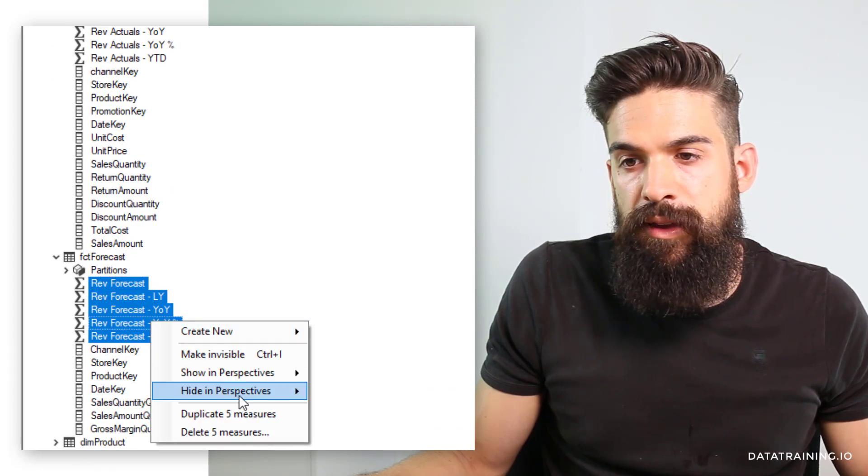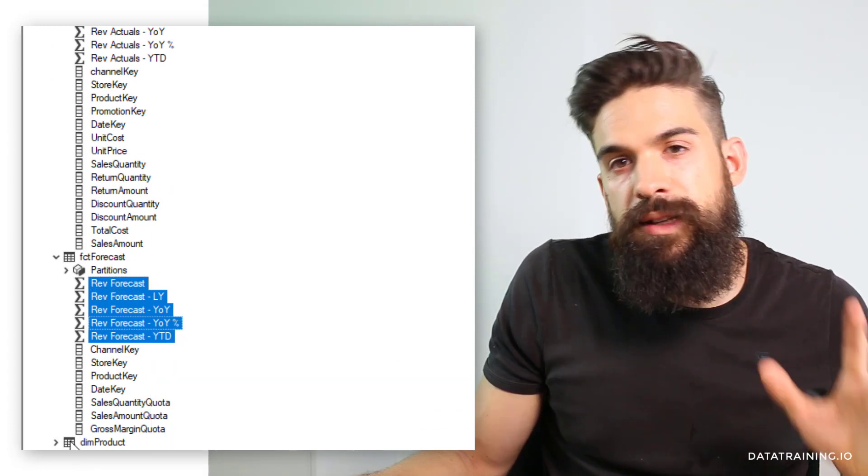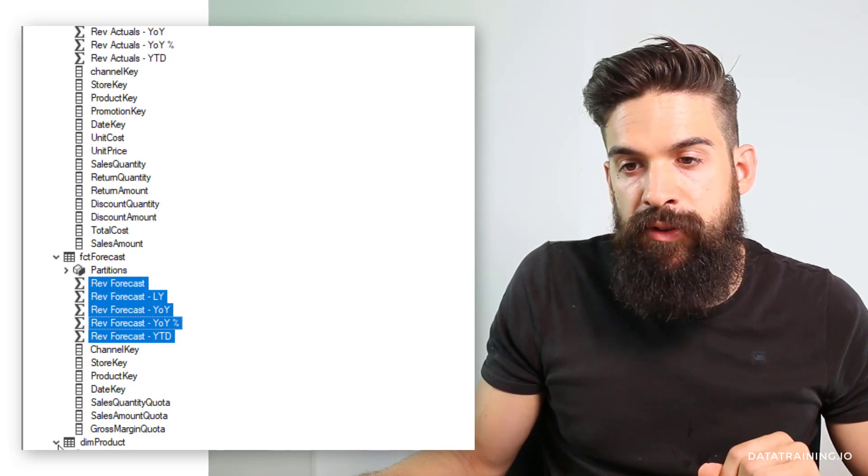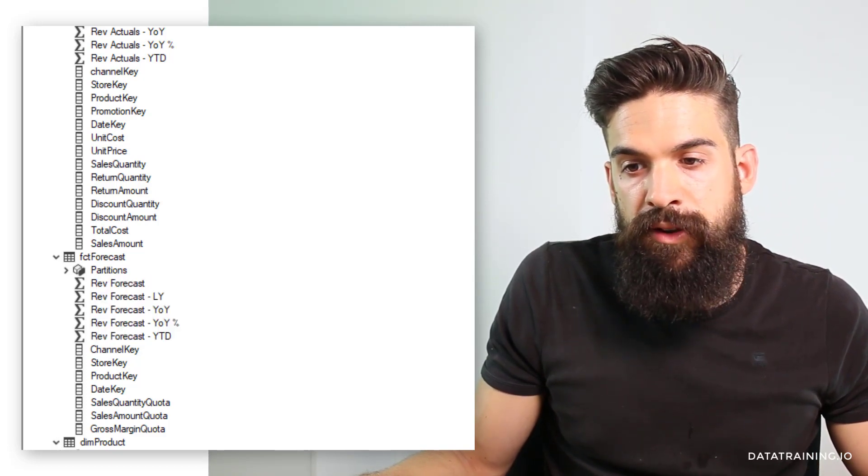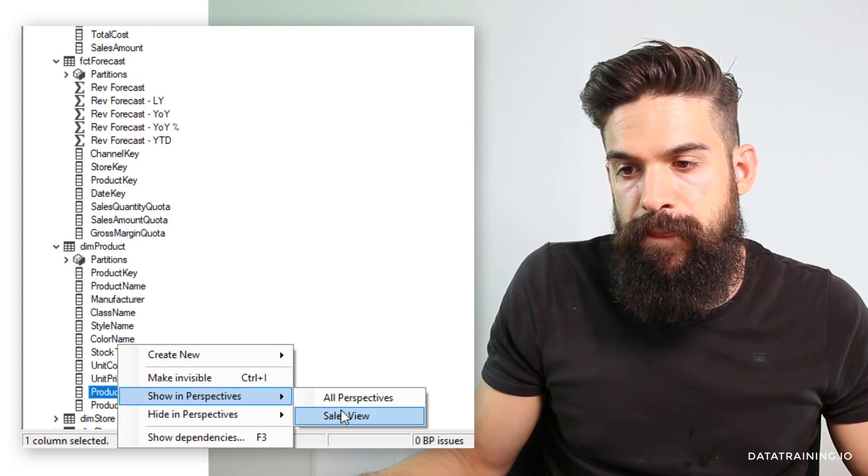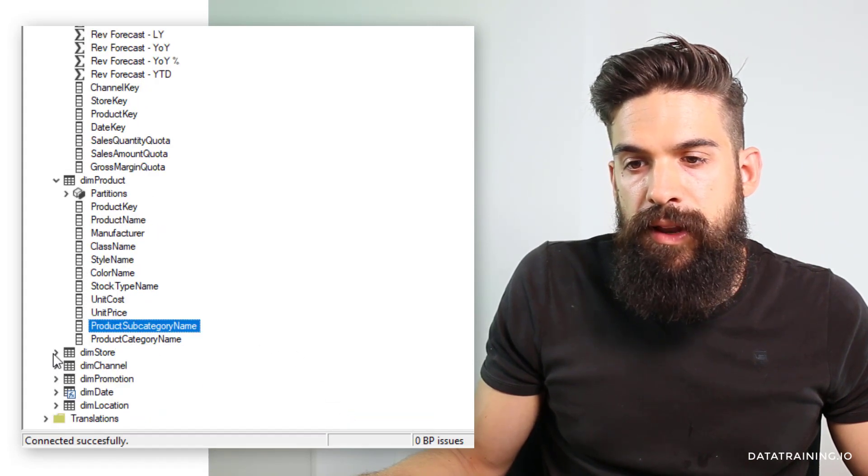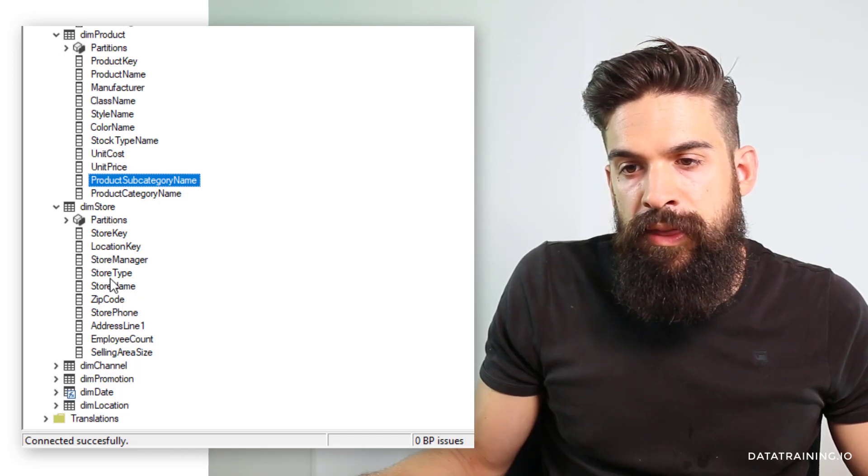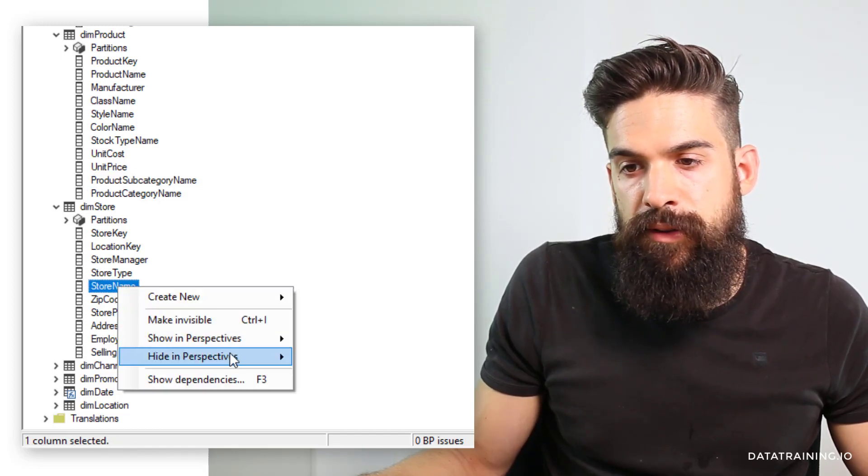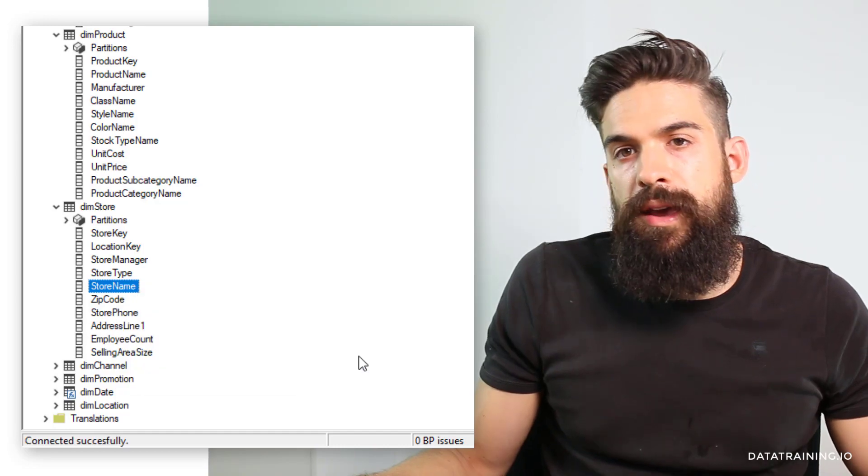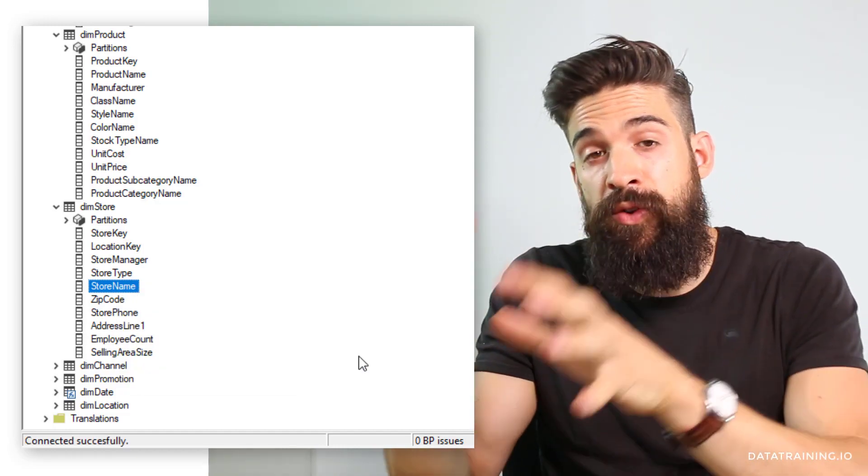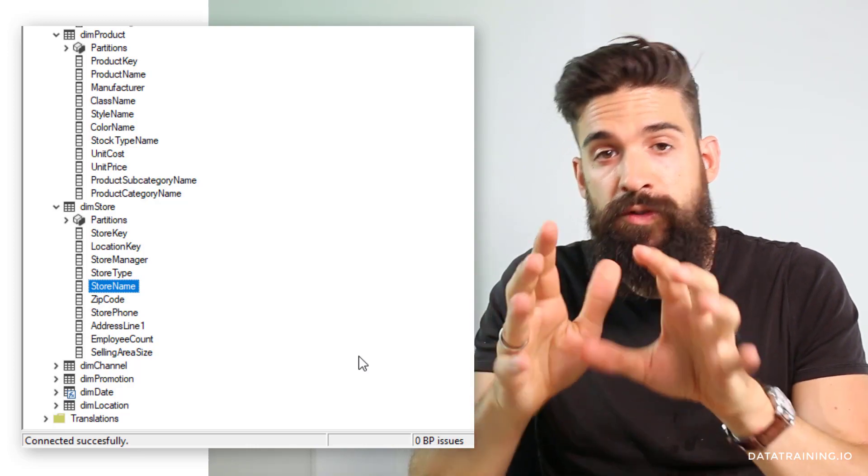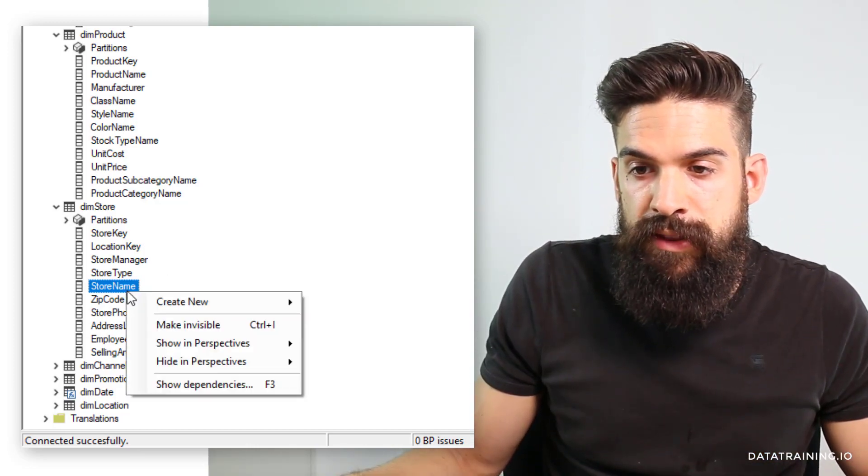The same thing I'm going to do for my forecast measures. Right-click, show in sales view. And let's say that we also want to be able to break it down by the subcategory. And let's also go over here to store and then add store name to it.